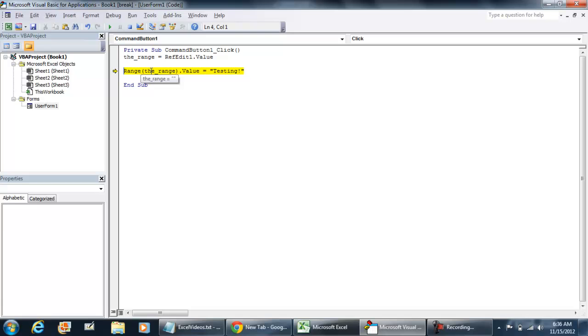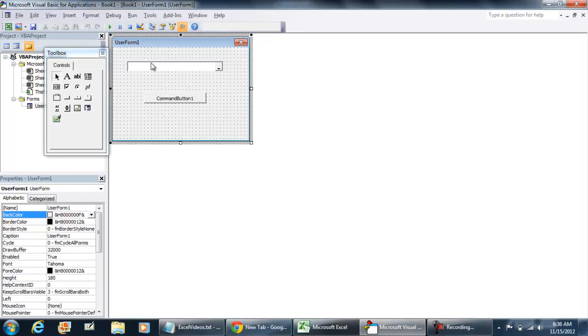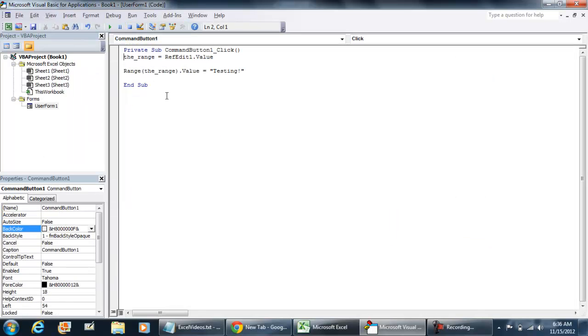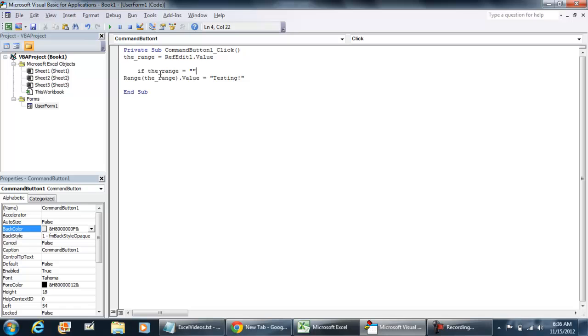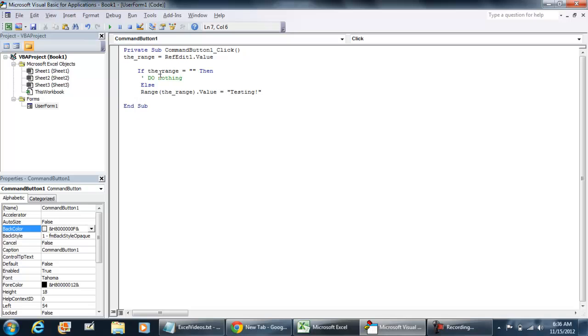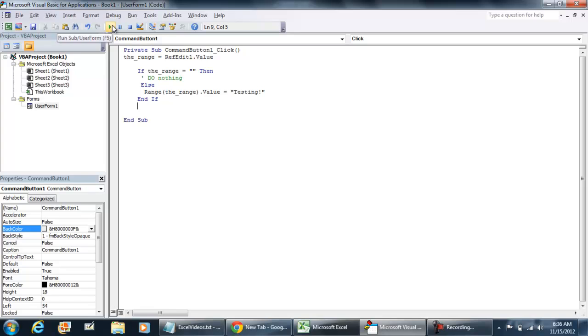See right now the range is equal to nothing. So for your error handling just put if the range is equal to nothing then do nothing else. And then we put this code in right here. End if. Then you can play this.